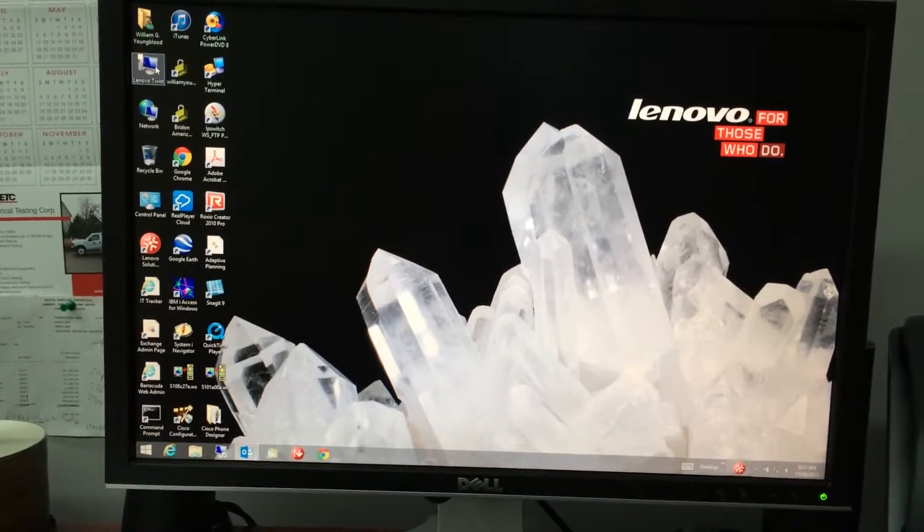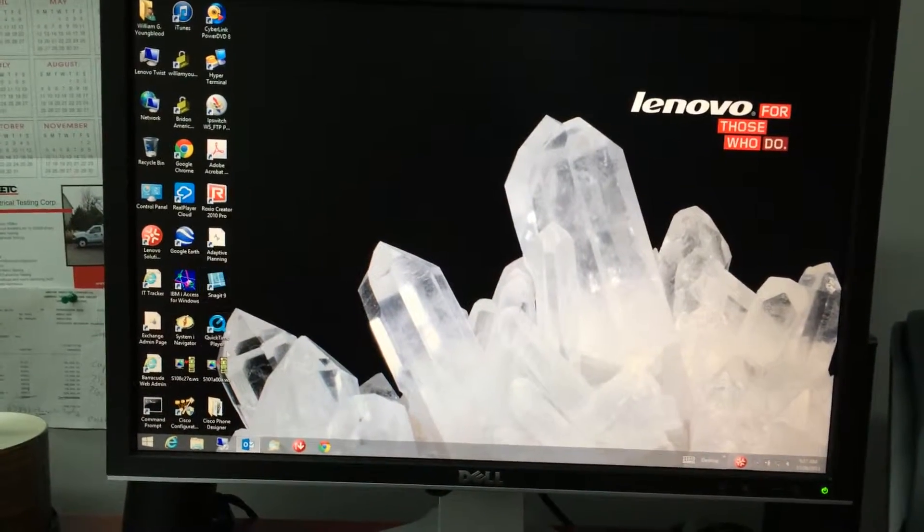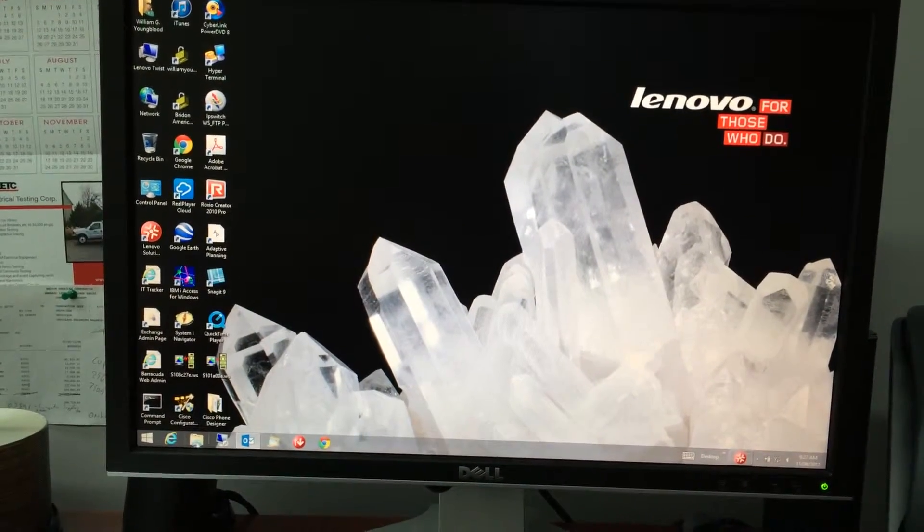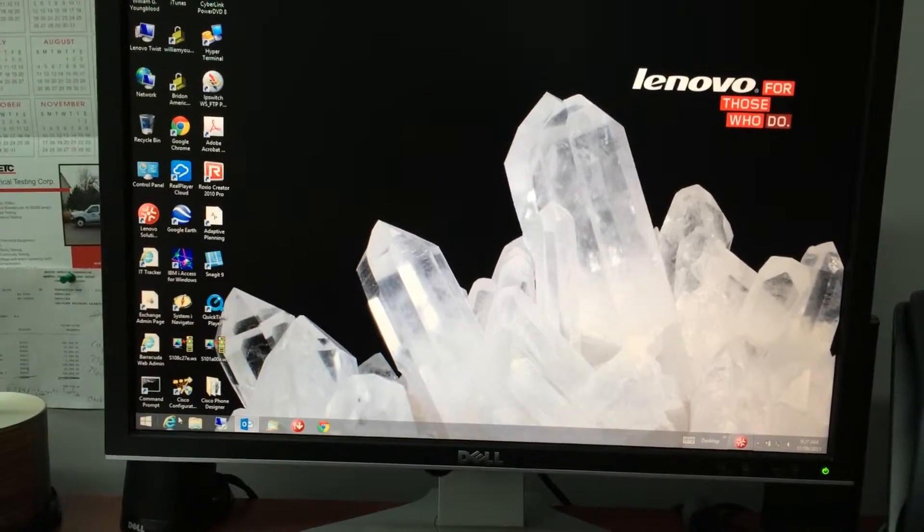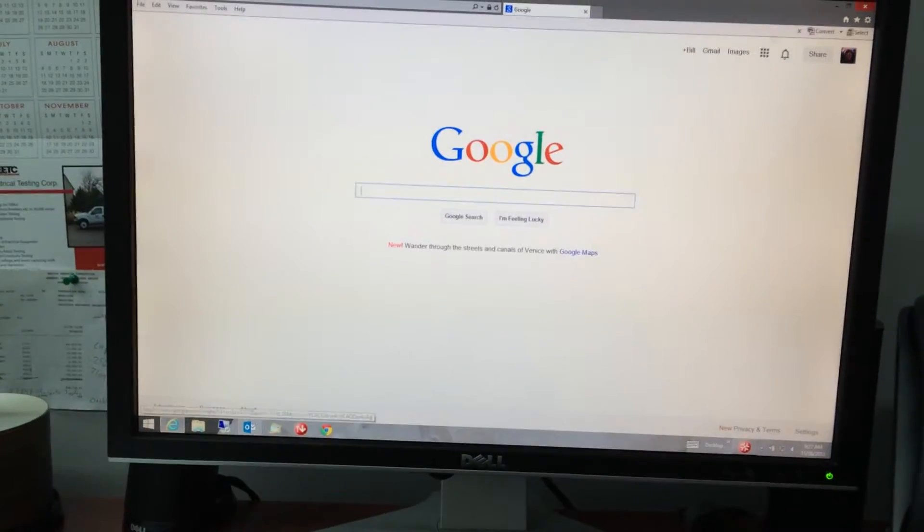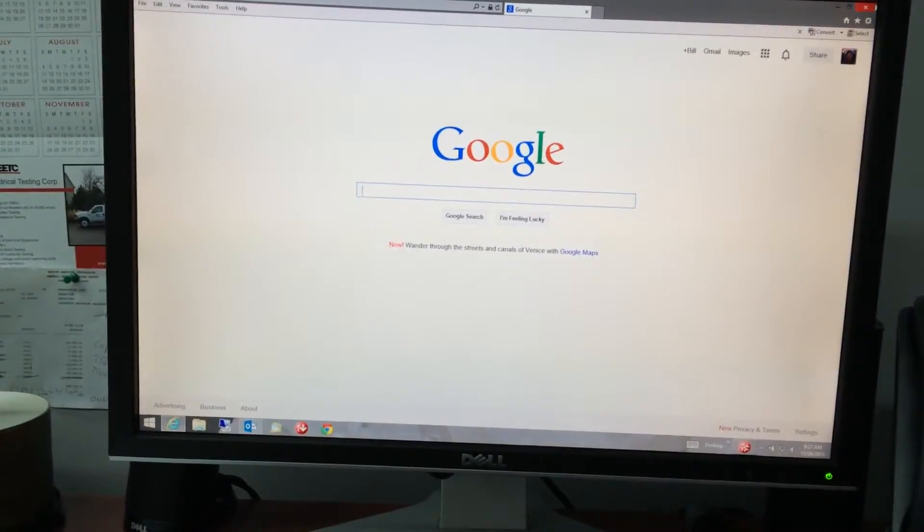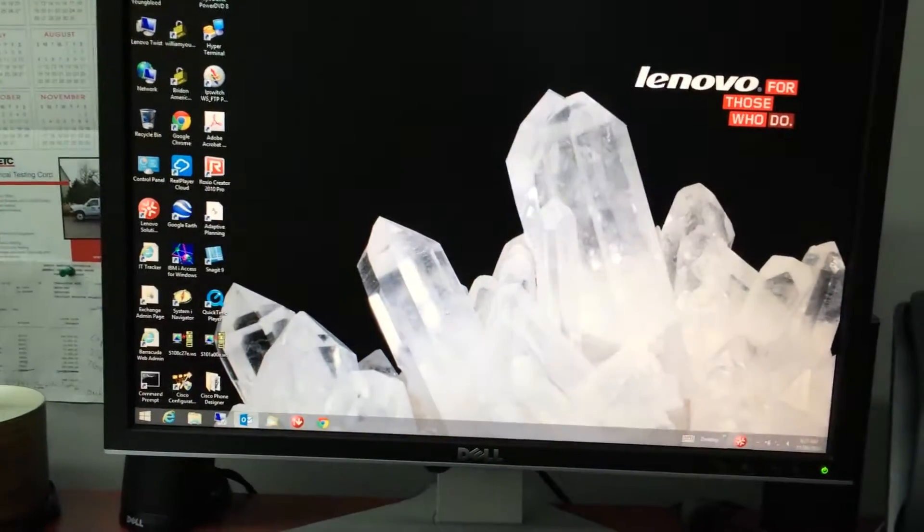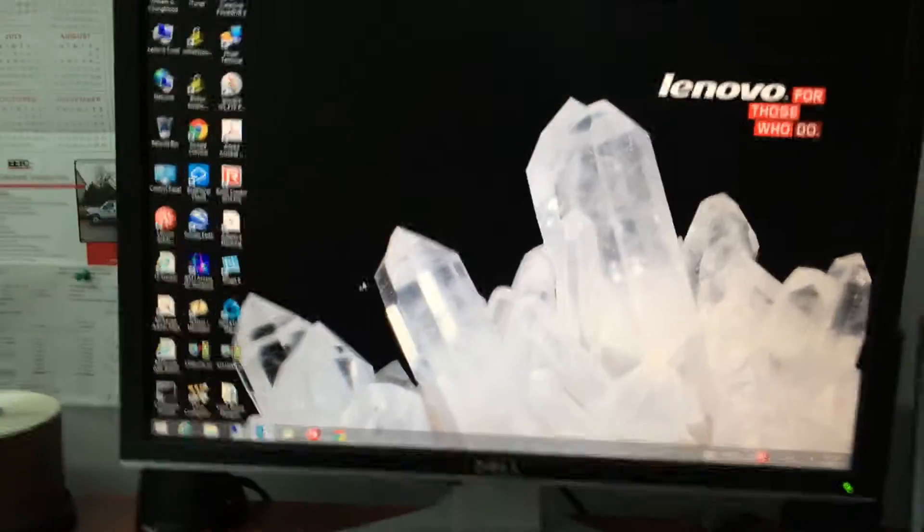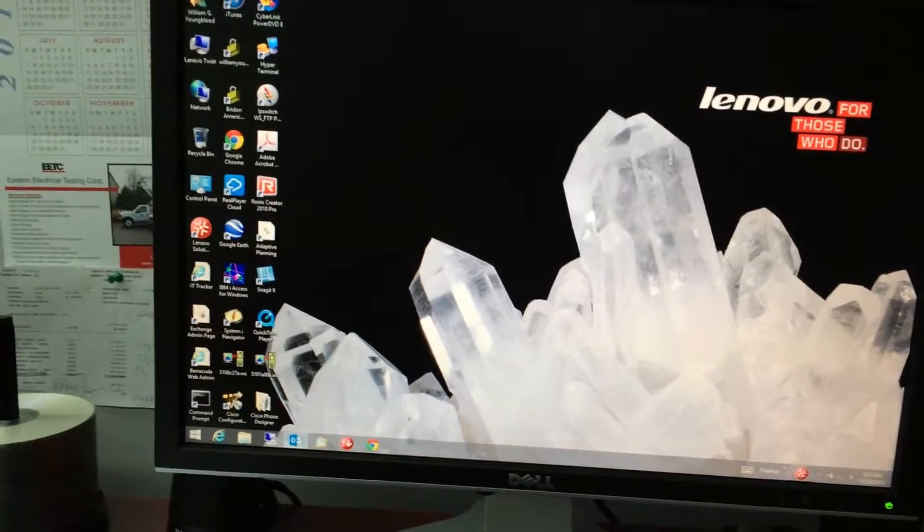It runs everything like a normal computer would - Internet Explorer, Office. There's Internet Explorer and Office. This would be my Outlook for my email.